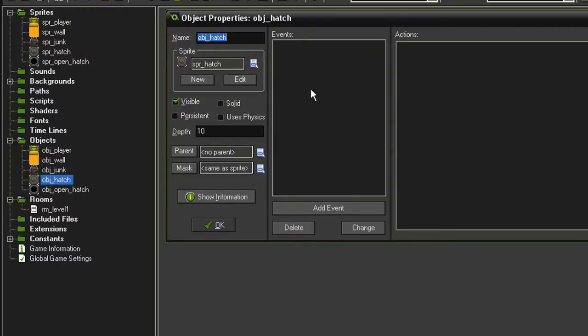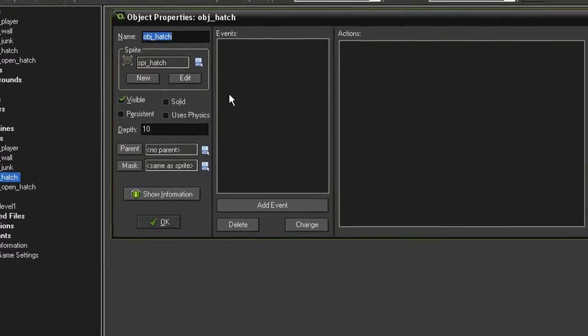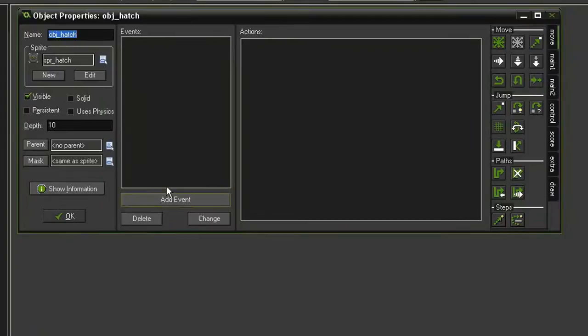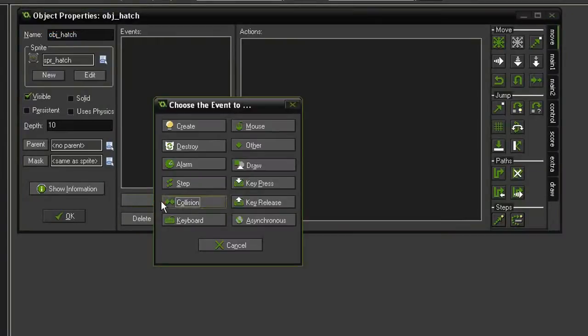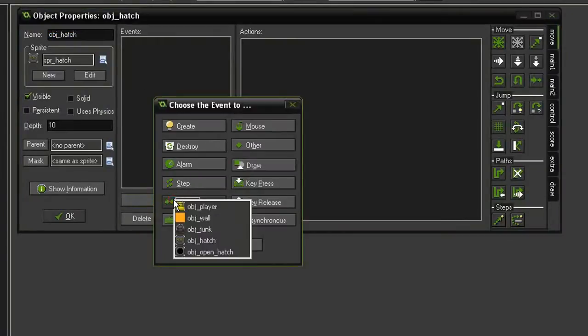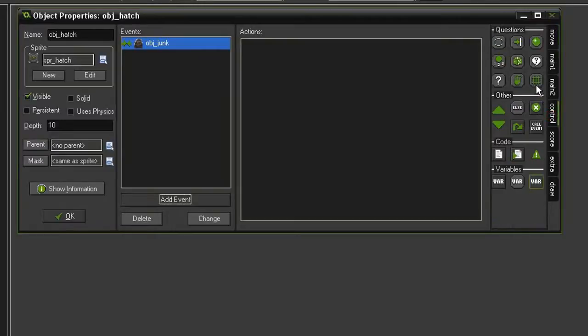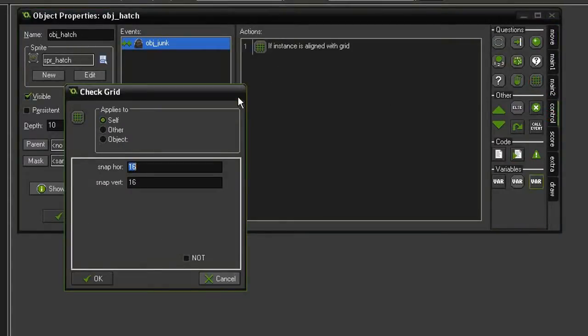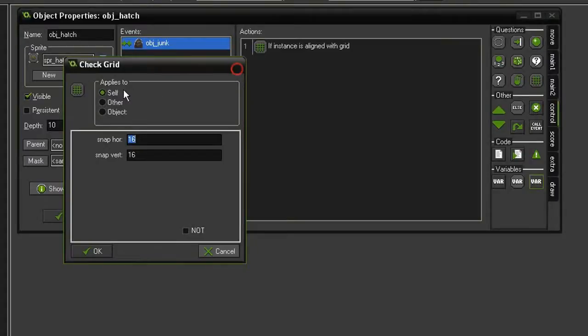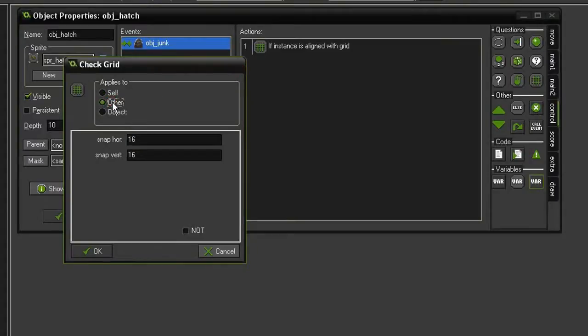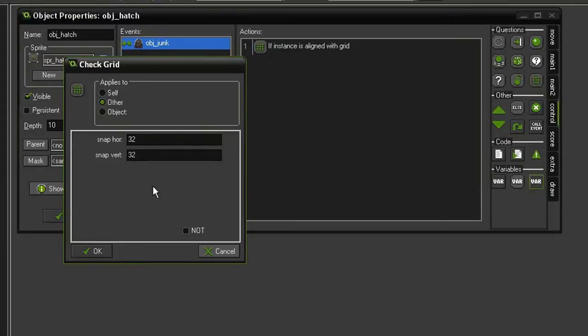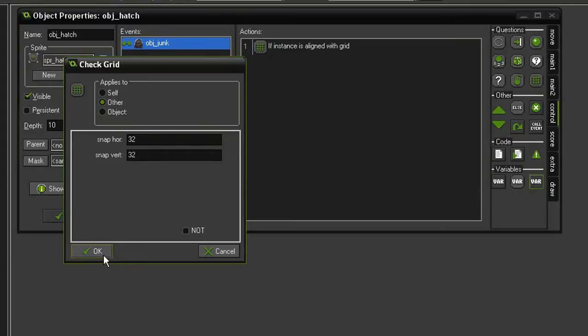Now we only want this to happen when the junk pile is completely on top of the hatch. So we're basically going to check and see if the junk pile is aligned to the grid. So let's add an event, collision, object junk. And we'll come over to control and test for our check grid. We want this to apply to other because we are checking the junk's alignment. And we want this snap to 32 by 32.